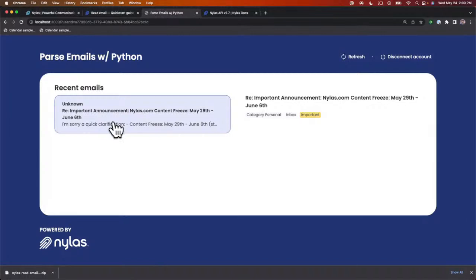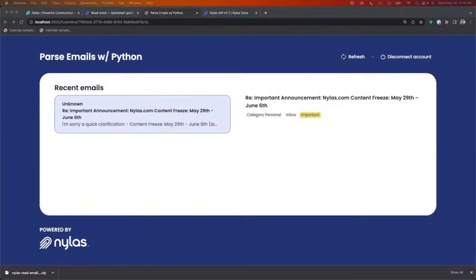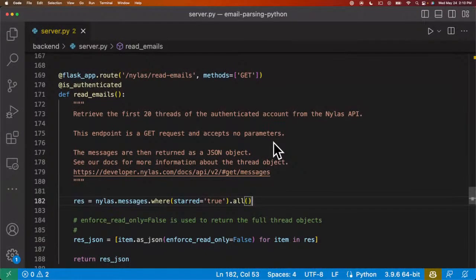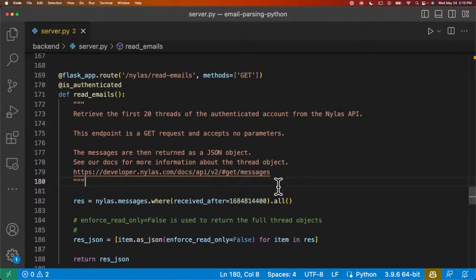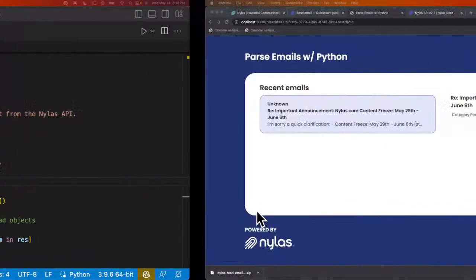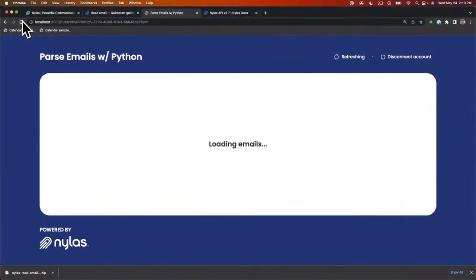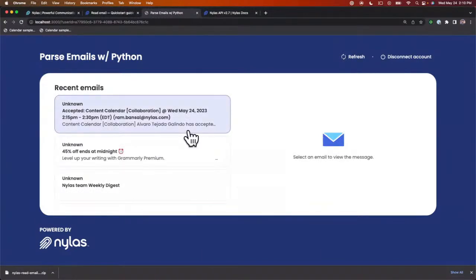Another example is if we want to look up all emails that were received after a certain time frame. I'm going to pass in a Unix timestamp — I'm going to grab the Unix timestamp for yesterday — to get all emails received within the last day. What we do here is change the field to 'received_after' and pass in the value, which is essentially yesterday at the start of the day, 12 a.m. on Tuesday. So all emails received after Tuesday night is what I want to display on the frontend. After restarting the server and refreshing, this will load all emails received within the past day. This is how you can parse emails by different fields.